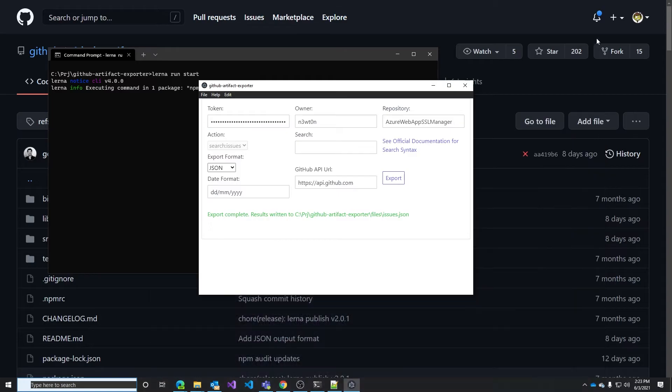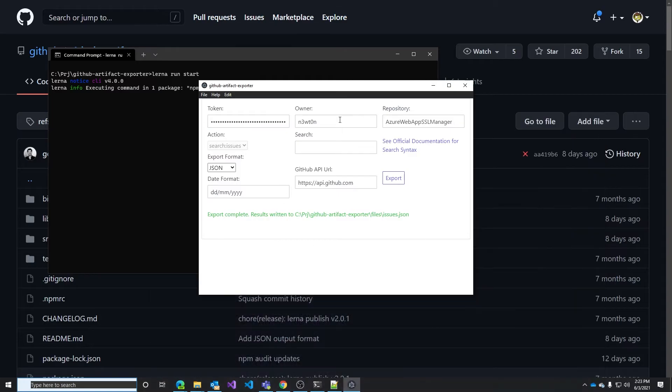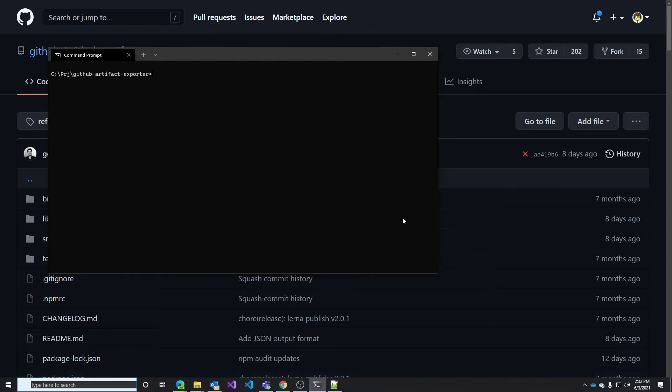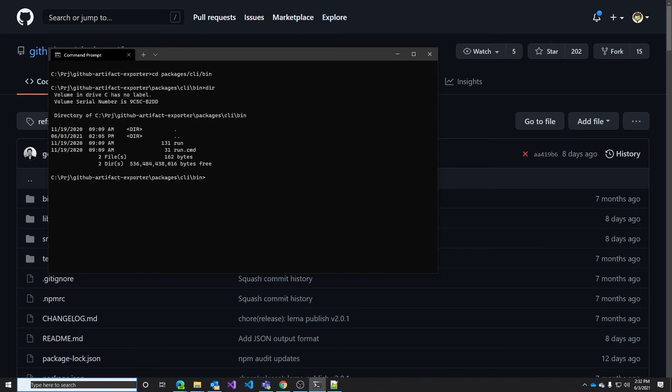As I've mentioned before, the GUI version allows you to export only the issues for the time being. So let's try and use the CLI version of this tool. Since we have installed everything using LERNA before what we could do is go into the folder packages.cli.bin and in here we would have the run command to execute the CLI as well.